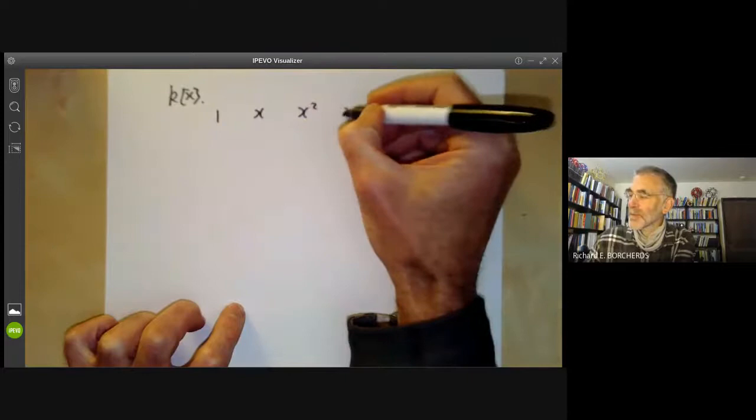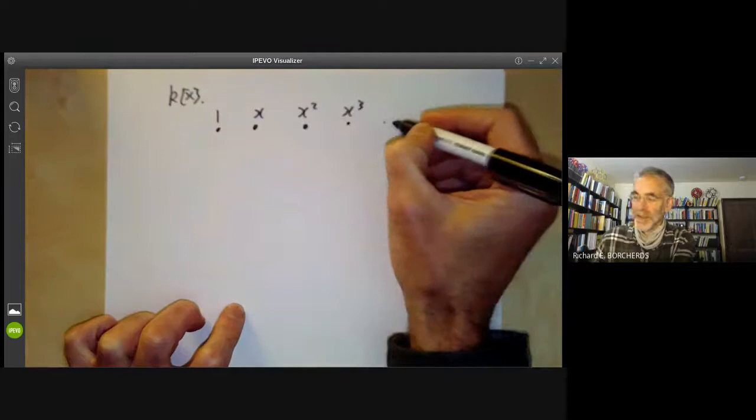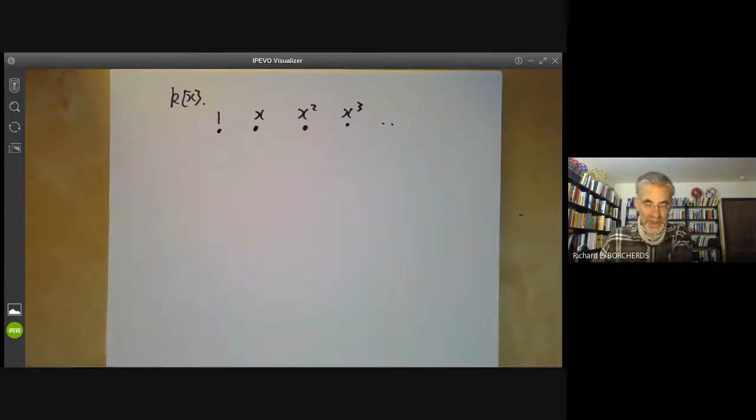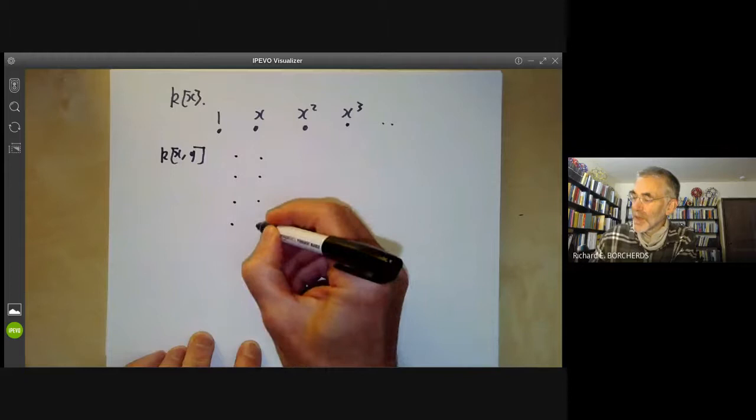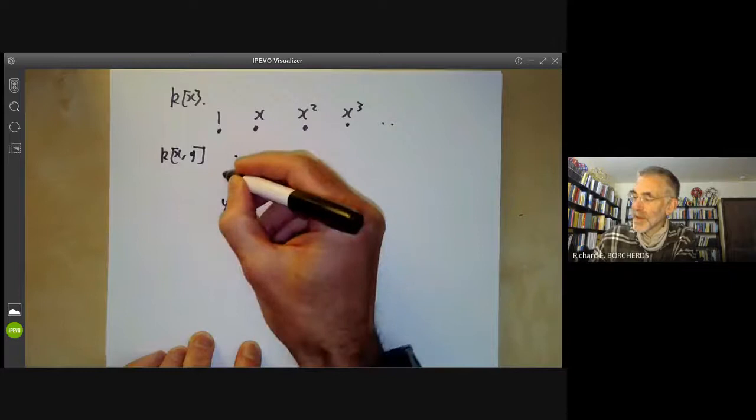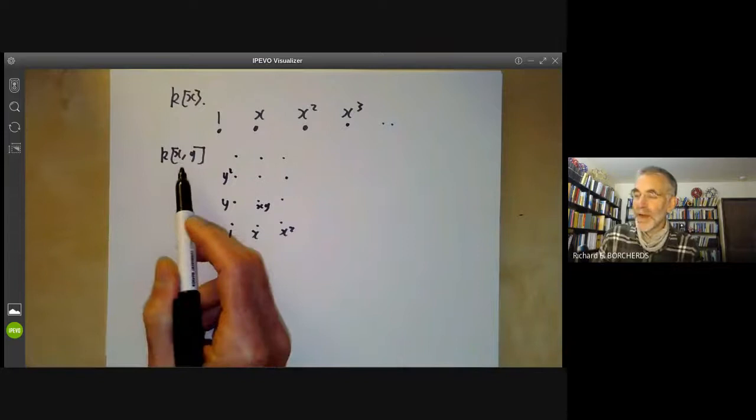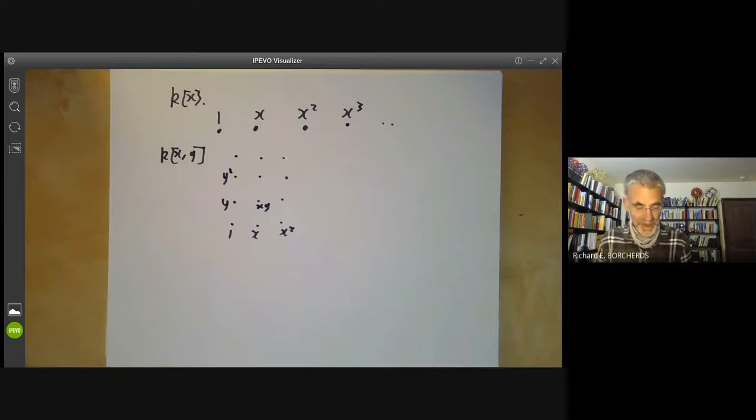For this example we might draw a point for 1, x, x squared, and so on. For polynomial rings in one variable this isn't all that much use because they're so easy to deal with anyway, but it works quite well for rings of polynomials in two variables, where you can imagine the ring as a two-dimensional array. You can do it for three or more variables but it gets more difficult because it's harder to draw things in three dimensions.